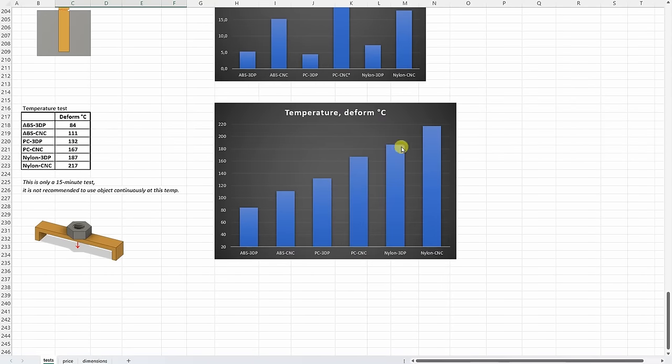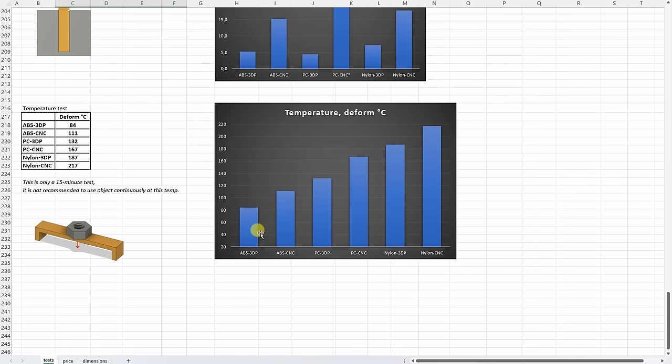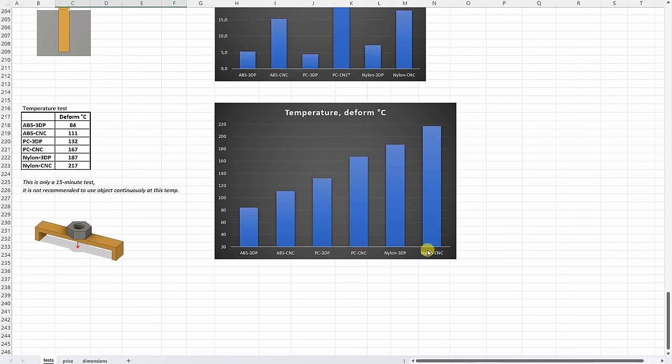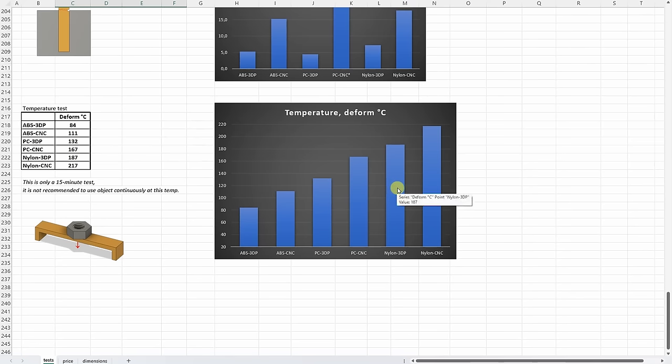And on the temperature test, this is very interesting, coincidentally it's almost linear. But as I predicted, the ABS part started to deform first, and then polycarbonate. And the best in this temperature test is actually the nylon. And in all three cases, the CNC machine parts were better compared to the 3D printed versions.